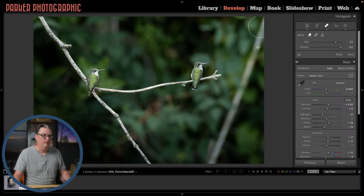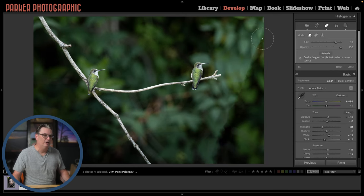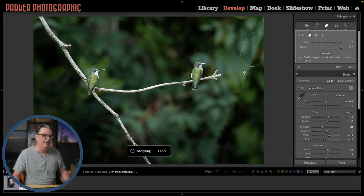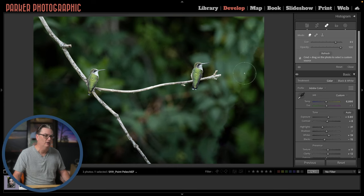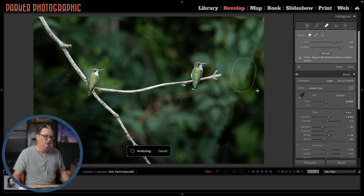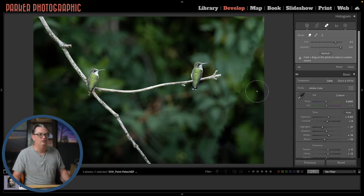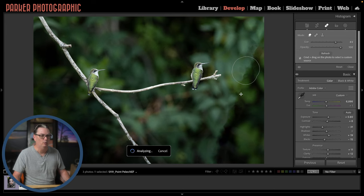Now let's try and get rid of this branch — I'm going to try and do this in one brush stroke. The branch is gone, however there looks like there's a little bit of an edge where that branch used to be. So I can come in and add additional brush strokes along this edge, either in one brush stroke or multiple brush strokes, which sometimes tends to work out better versus trying to do it all at once.